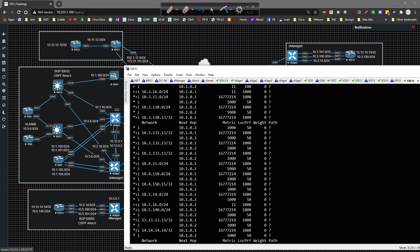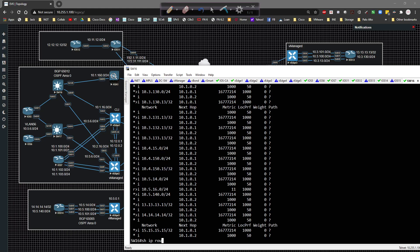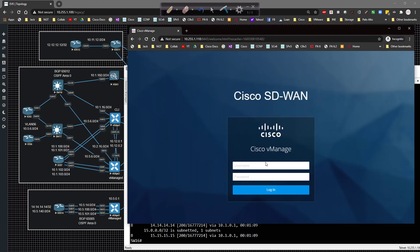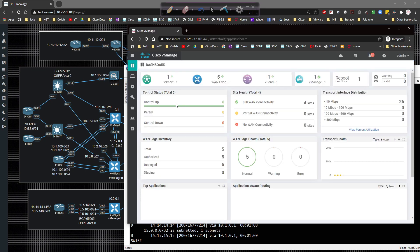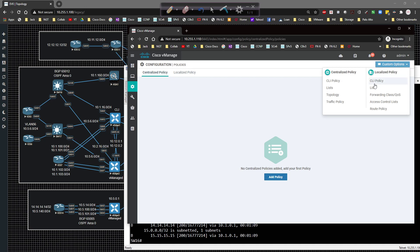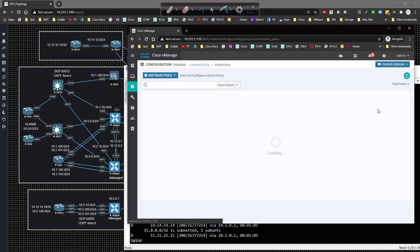What we're going to do is apply a policy on VEdge2 for all routes redistributed into BGP from OMP or OSPF. Any redistributed routes into BGP will get tagged with a local preference of 2,000 and be sent towards Switch 16, so Router 2 will be the default. Let's pull up VManage, log in with admin and admin, go to policies, and under custom options create a route policy - that's a localized policy.